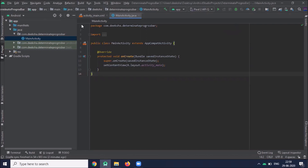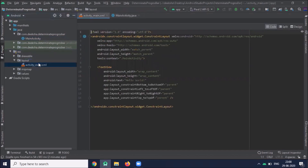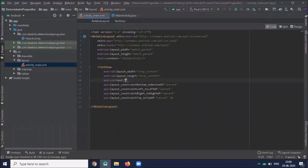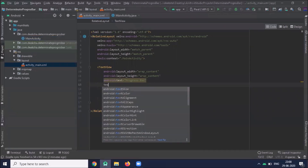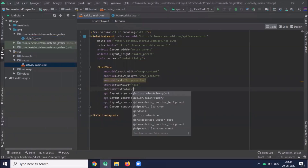I have created my project, determinate progress bar. Now open your XML file — activity_main.xml. Here we use RelativeLayout and a TextView for the progress bar, with text size in dsp and text color.